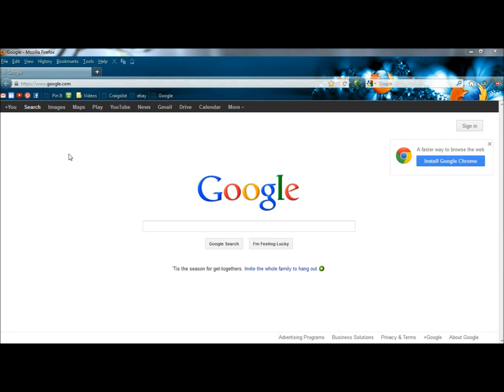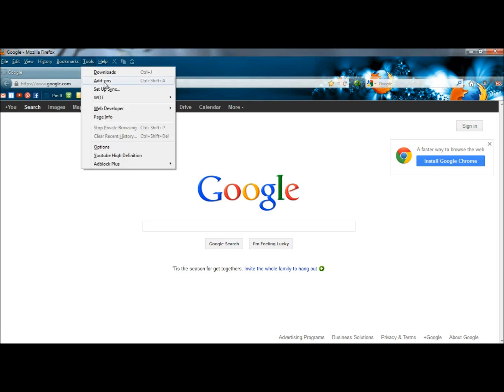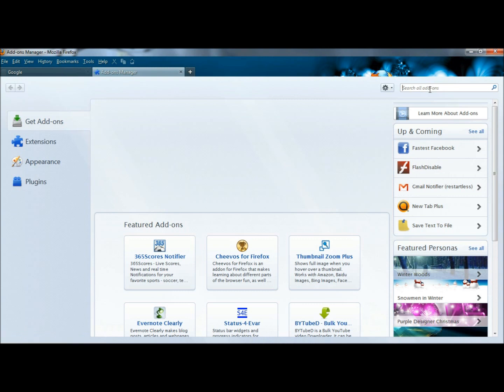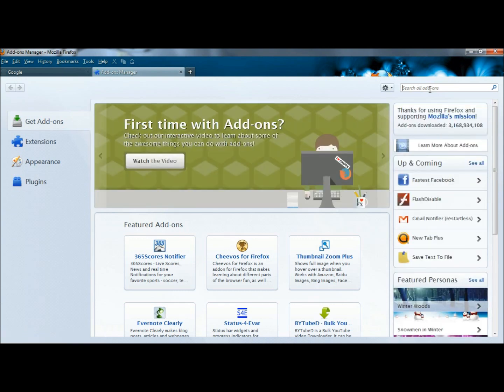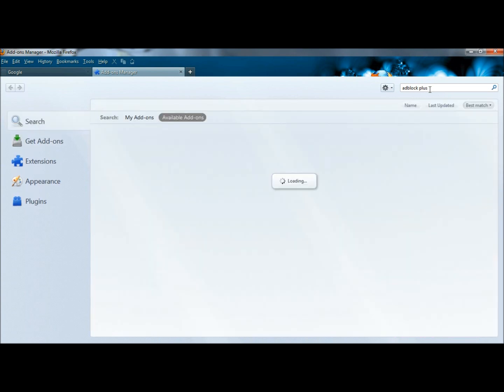I'm in the Firefox web browser. I'm going to go to Tools, then to Add-ons. In the search box I'm going to type Adblock Plus and hit Enter.